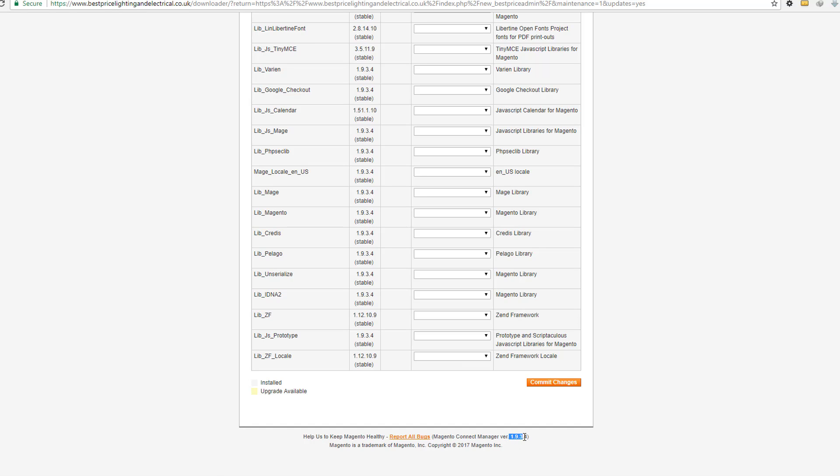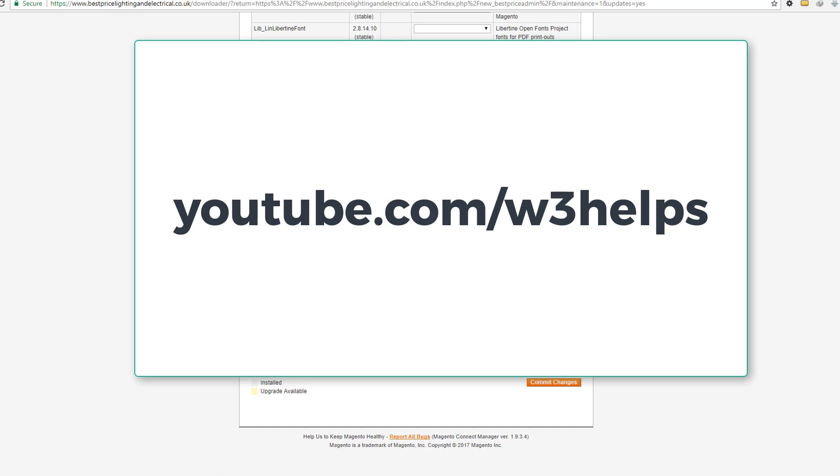You can check your Magento version from here. And if you face any issues or anything, just comment and don't forget to subscribe to my channel. See you later, bye bye.